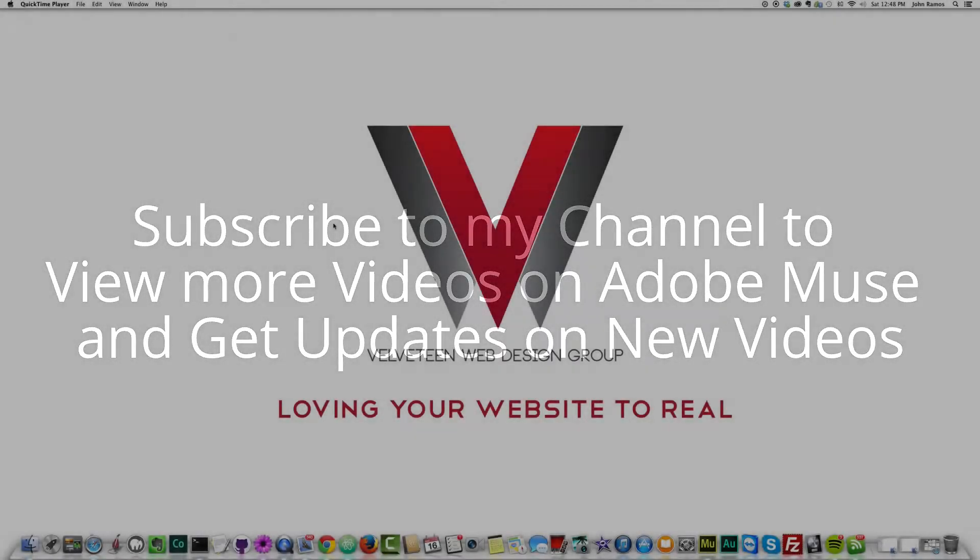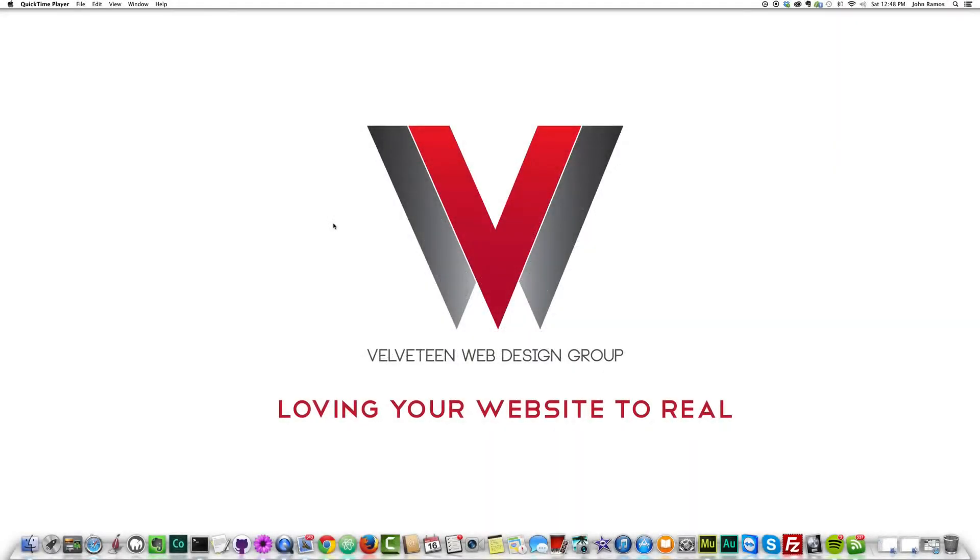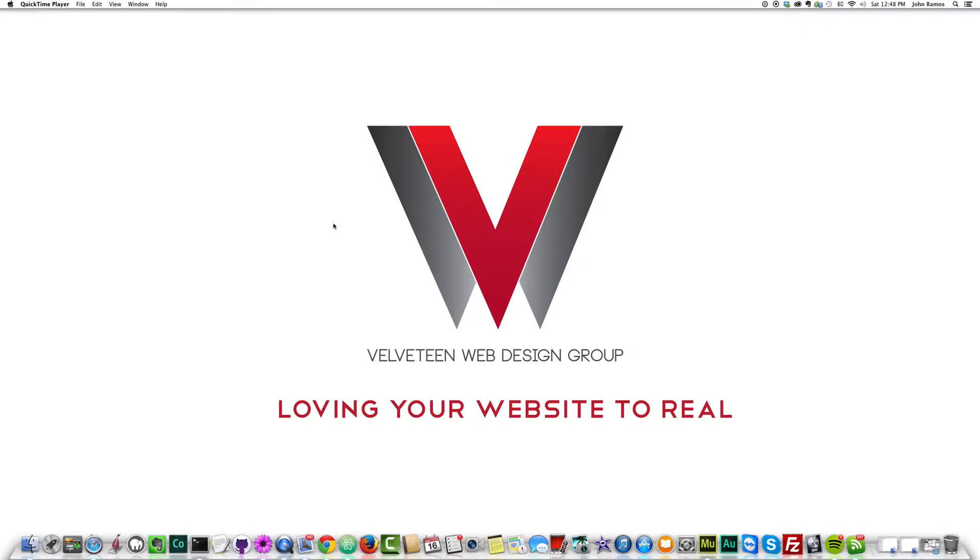I'm really excited for this video tutorial because Muse just came out with a new update and it has to do with self-hosted fonts. For those of you who are not familiar with that, it's just another way of letting you add your own web fonts to Adobe Muse.